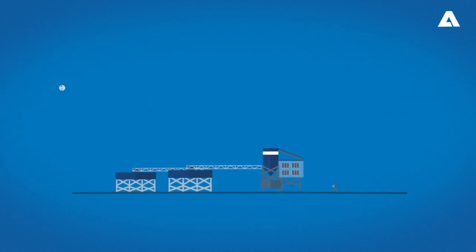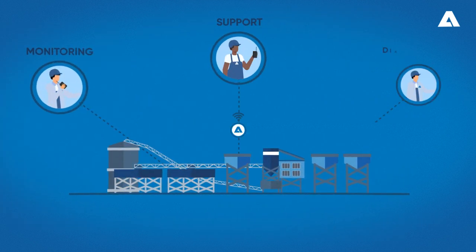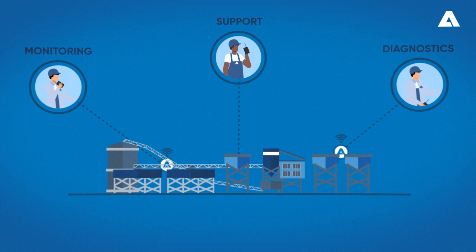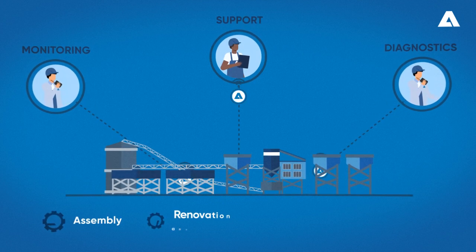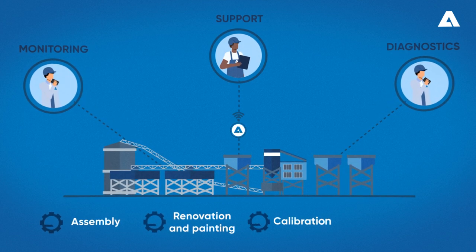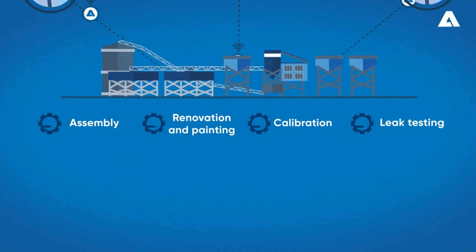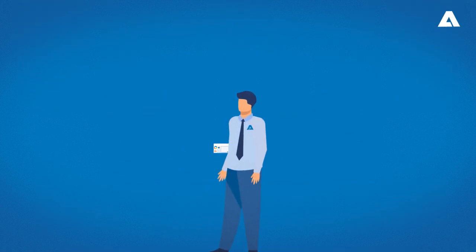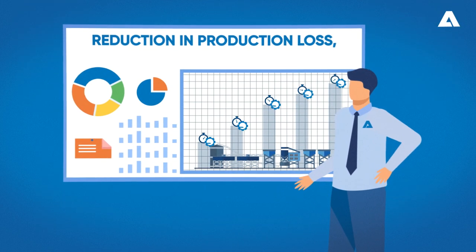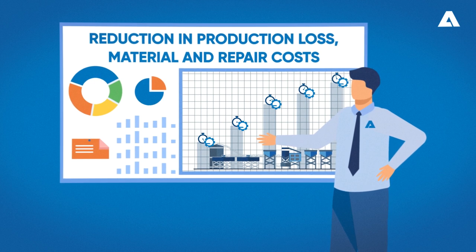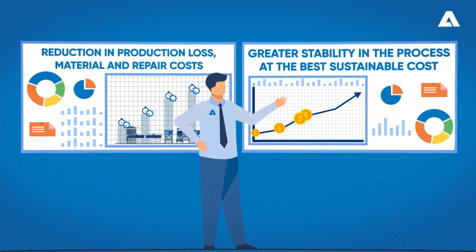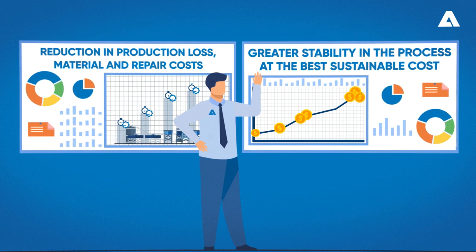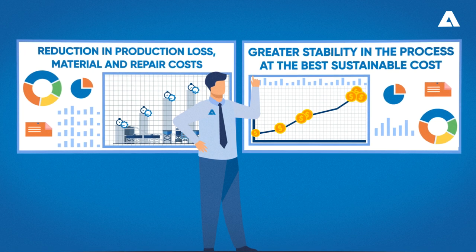We also offer remote monitoring support and diagnostics, assembly, renovations and painting, calibration, and leak testing. This ensures reduction in valve-related production loss, cost reduction in materials and external repairs, and greater stability in the process towards the best sustainable functional cost.